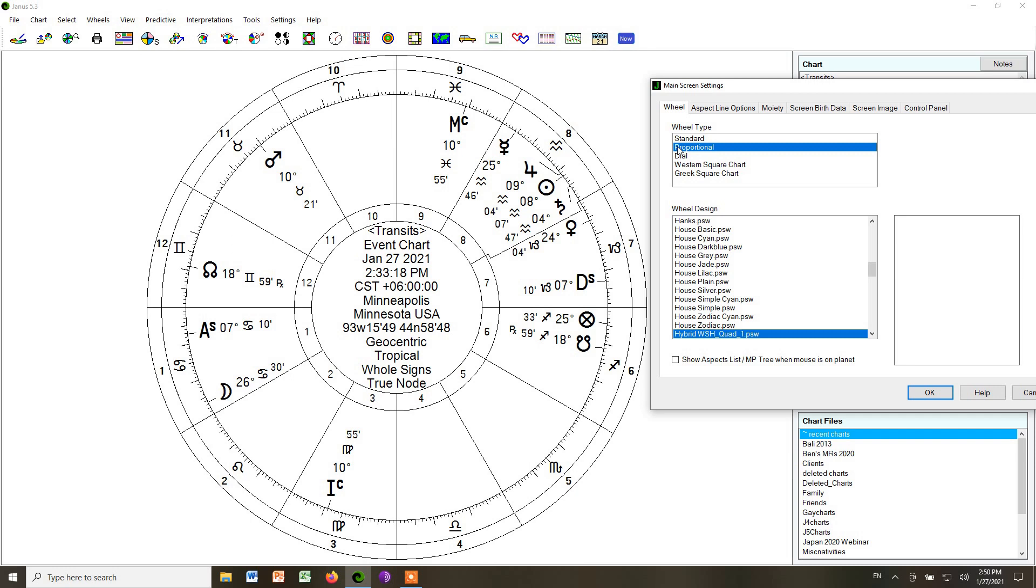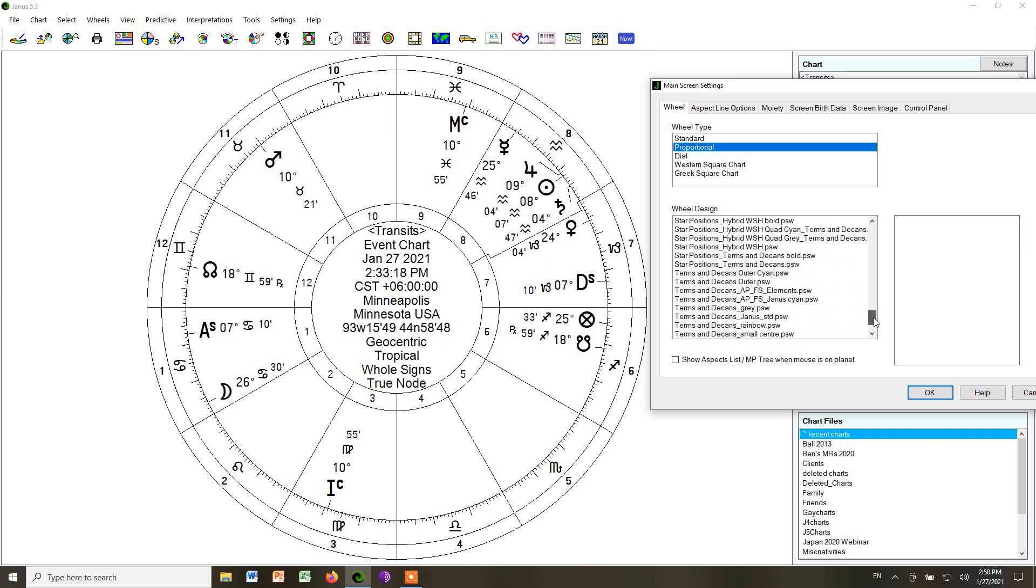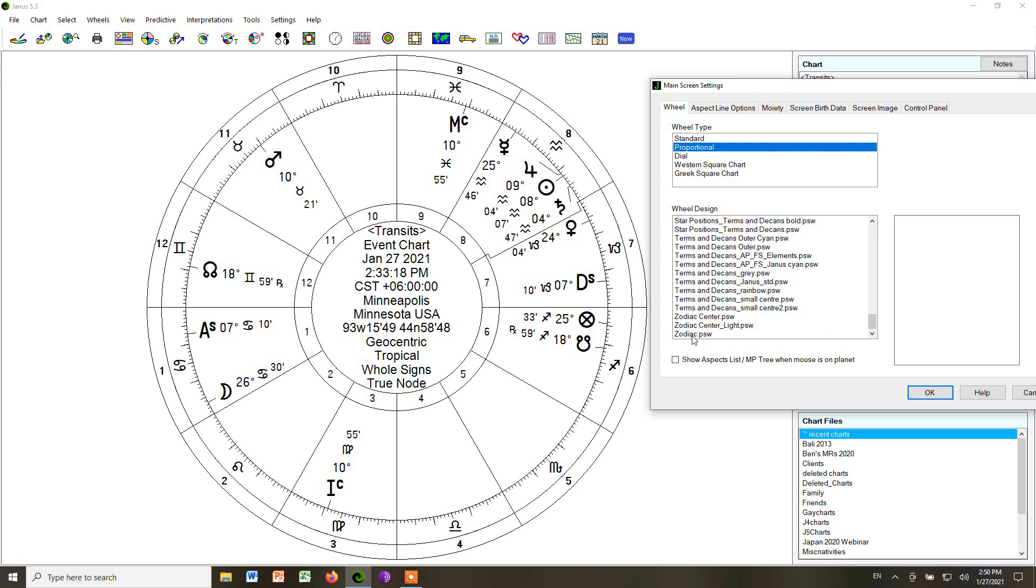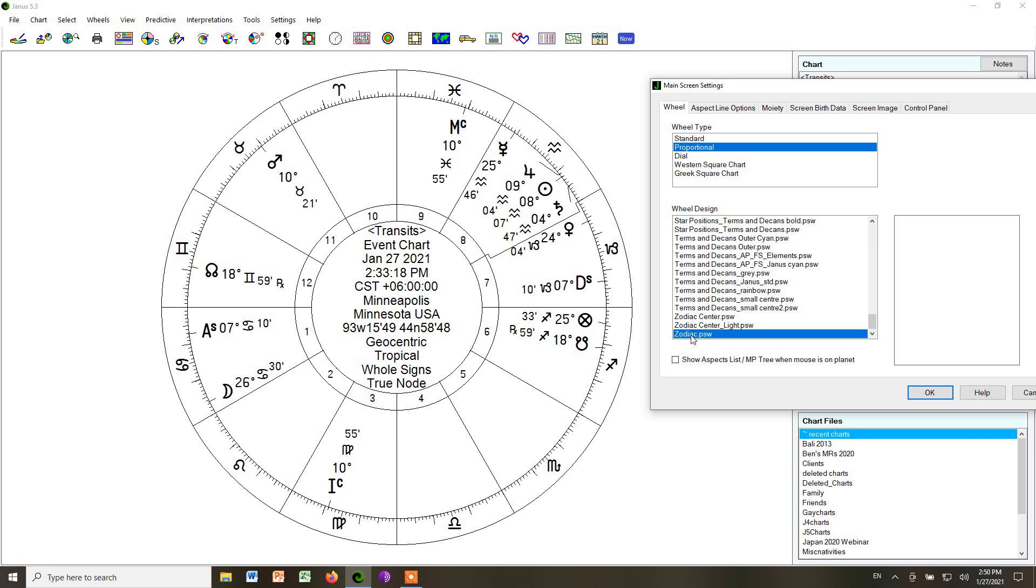Let's stick with whole signs for right now, then we'll change it to Alcabitius, and you'll see those styles. So the first one we can use is the zodiac style. And that is what this looks like. It's just a simple zodiac with all of the degrees.